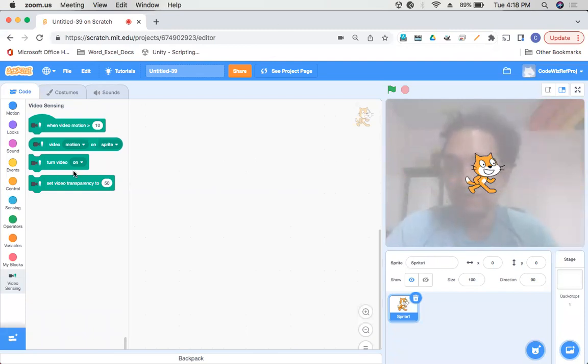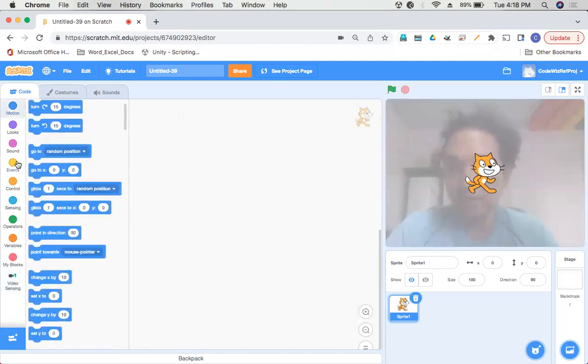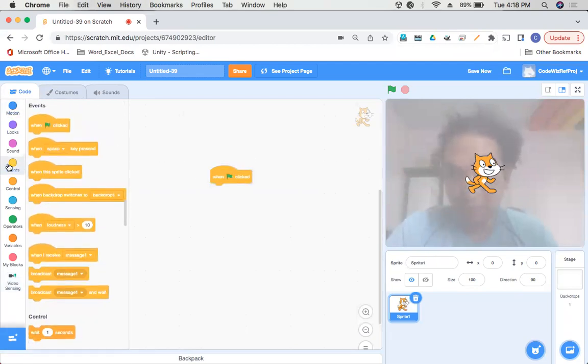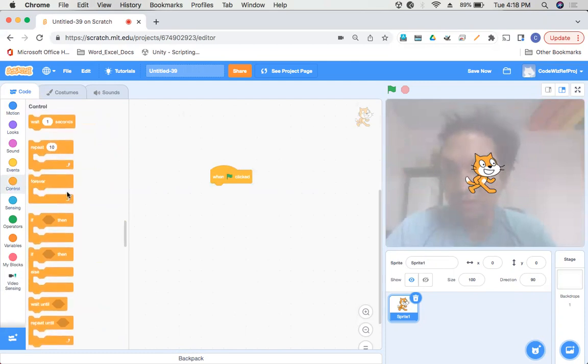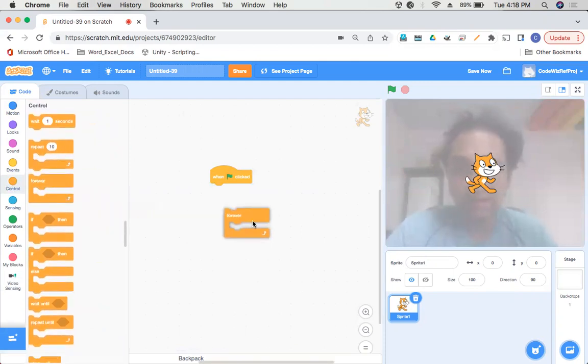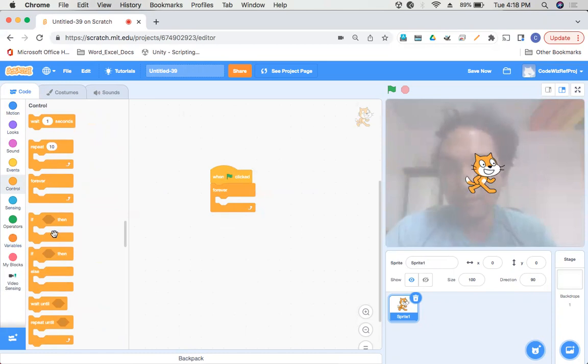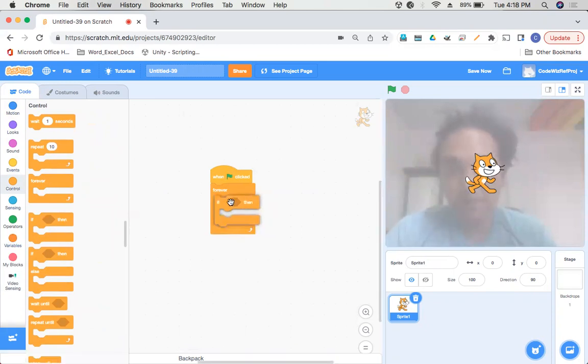What we'll do now is take our usual When Green Flag Clicked from the Events section, then go to the Control section, drag and drop a Forever loop so that our game keeps running. This is called the loop of the game, and we'll drag and drop an If-Then condition.